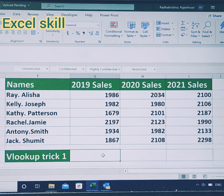Welcome back to Excel Skill. Today we will learn how to use the VLOOKUP function in a better manner.